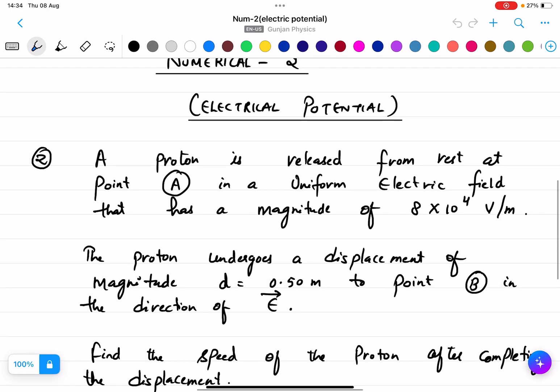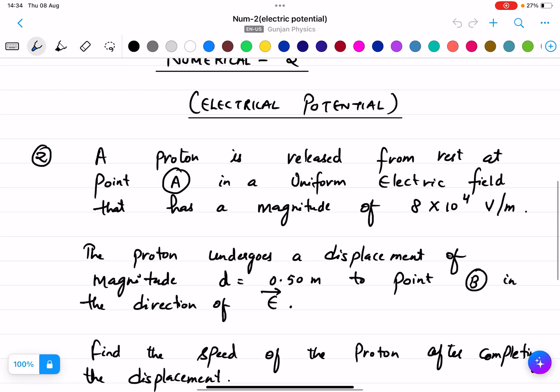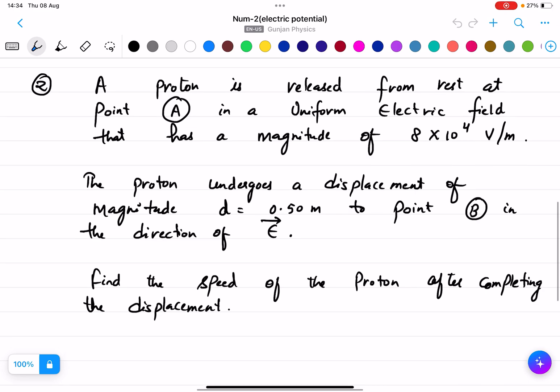Numerical 2, based on electric potential. A proton is released from rest at point A in a uniform electric field that has a magnitude of 8 into 10 to the power 4 volts per meter.